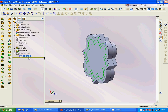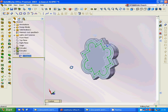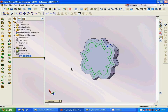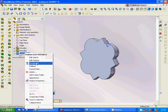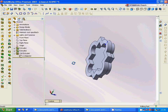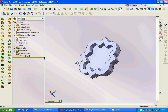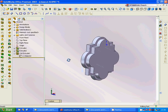Then we are going to make another sketch on the big one, select this edge, use offset inside, and use a cut extrude only on this one. The model is ready.